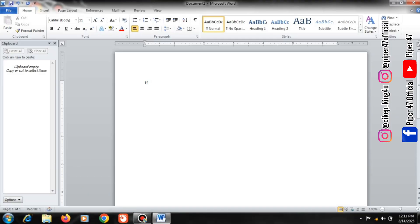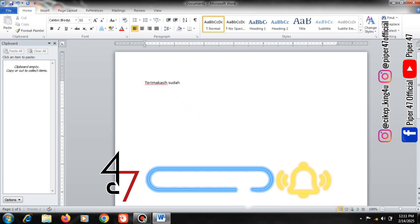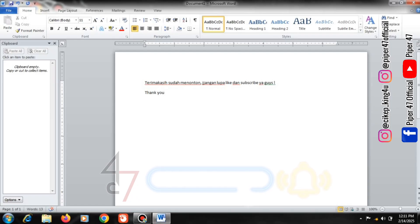Well, that's all for this video guys. Don't forget to like this video if you like it and support this channel by subscribing and activating the bell so you don't miss any video updates from Piper 47. Thank you for watching, see you in good health to all of us.